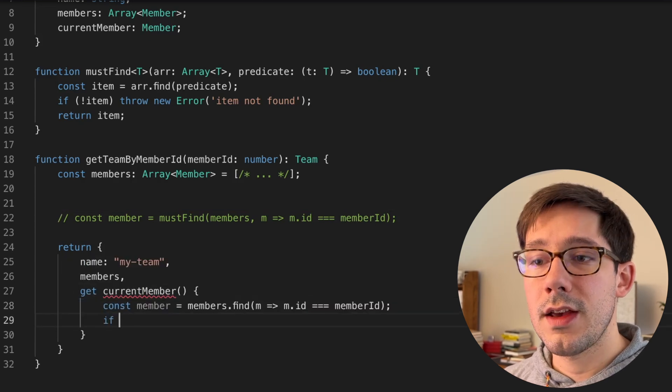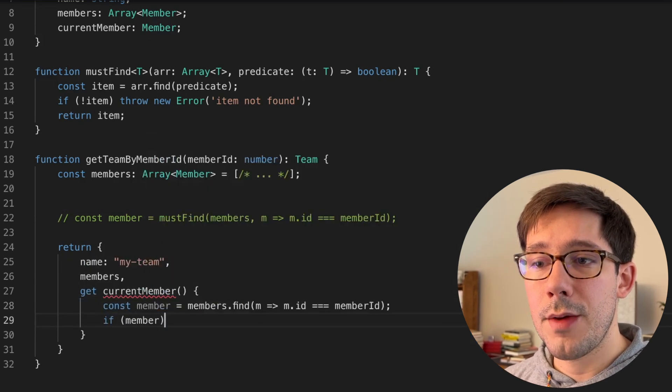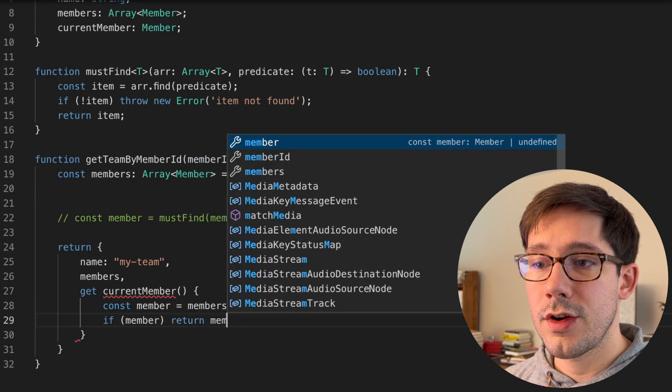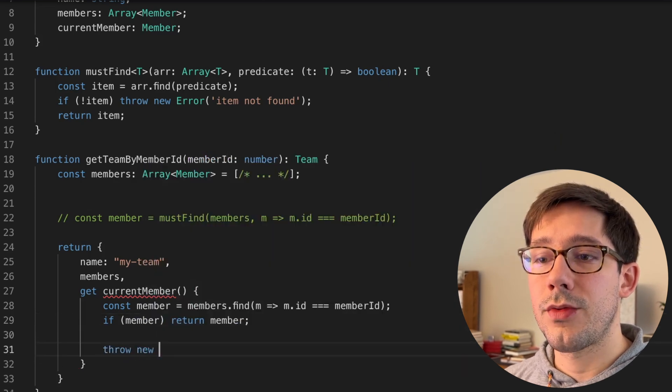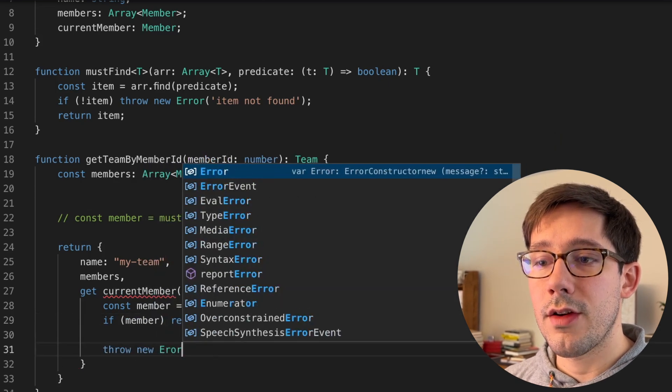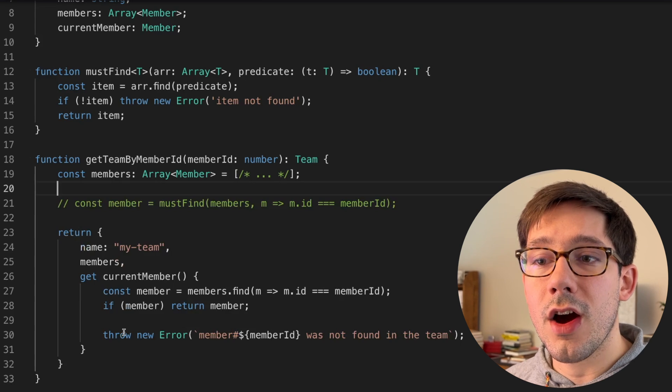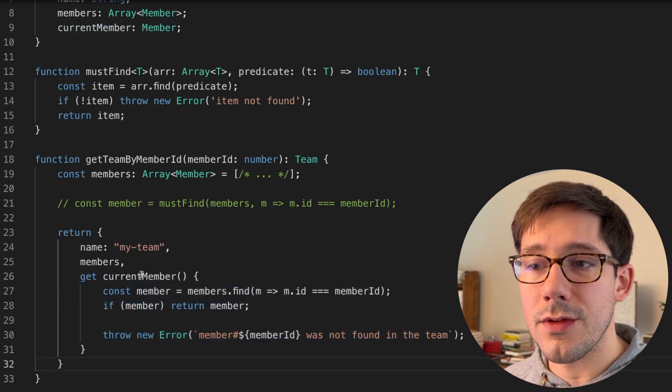And we can say, if we do find a member, let's go ahead and return that member. Otherwise, we can throw a new error here. So notice again, our type error is now solved.